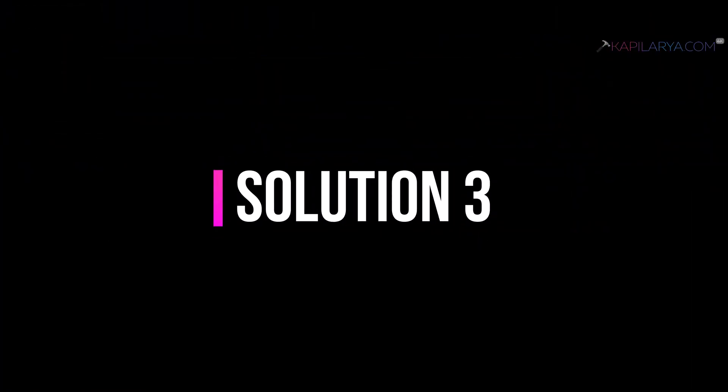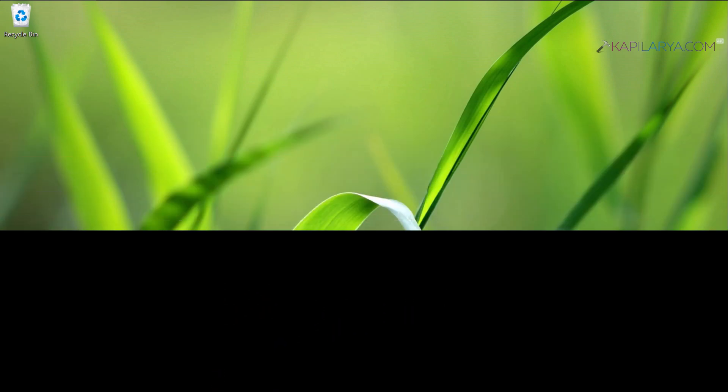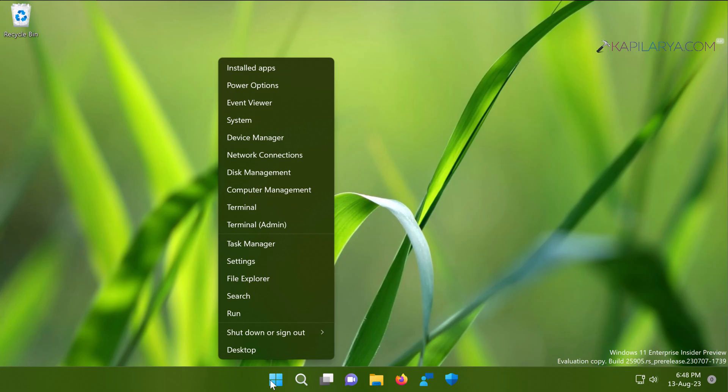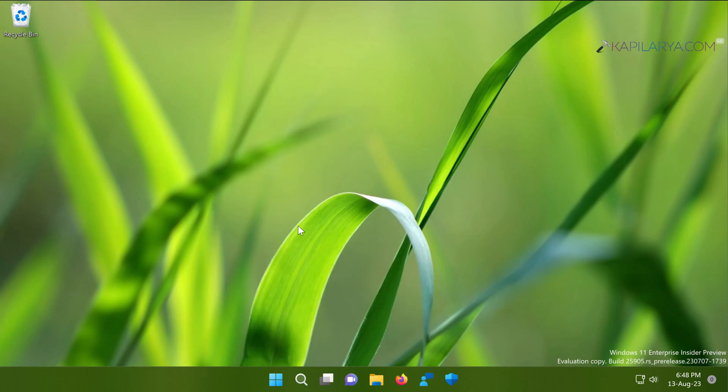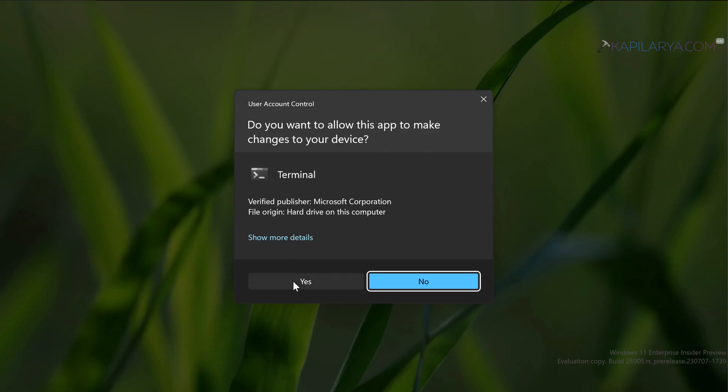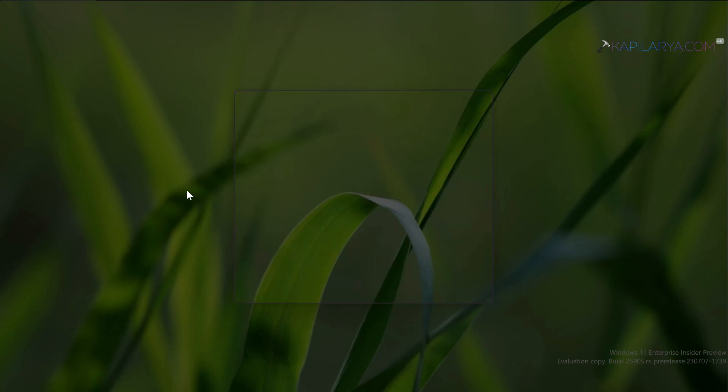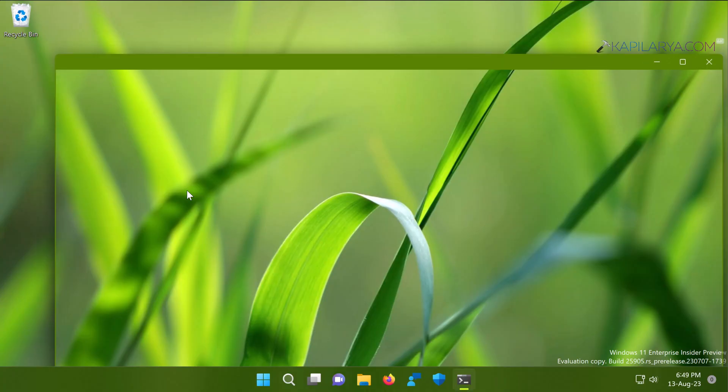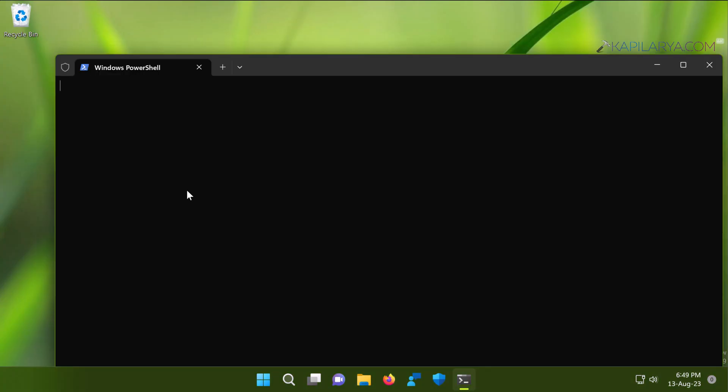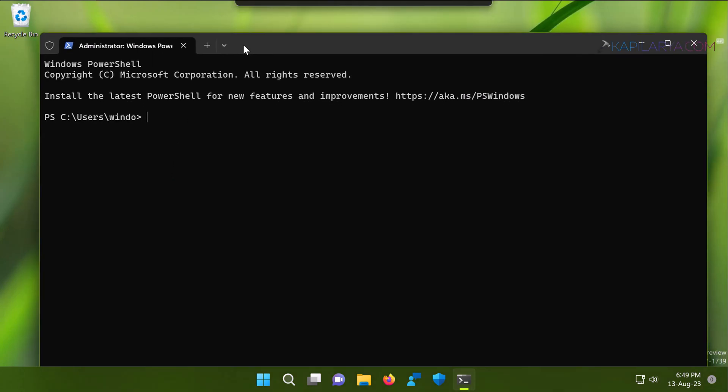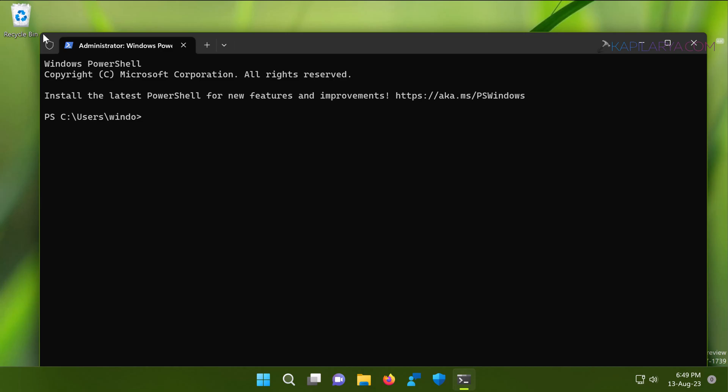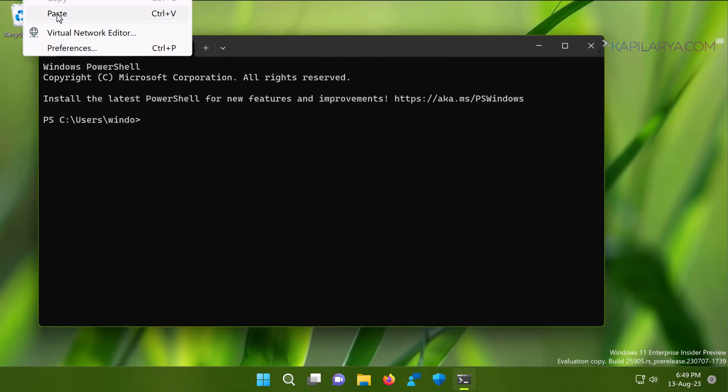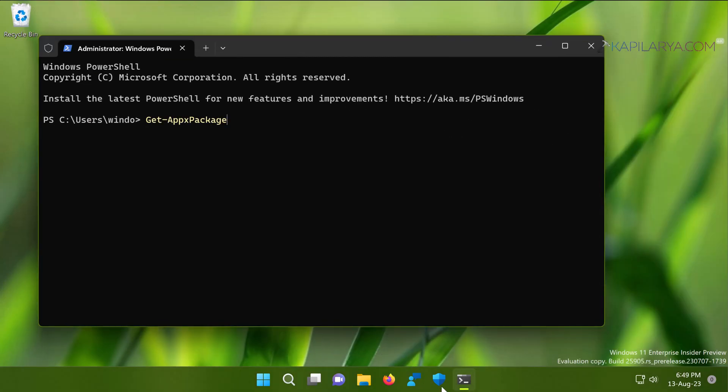Next, we have solution number three. In this case, we will open Terminal app as administrator. Click Yes in the User Account Control confirmation prompt. By default, Terminal app opens to Windows PowerShell, unless you change this. And in the PowerShell window, you have to paste this command from the video description I have provided. Now press the Enter key to execute this command.